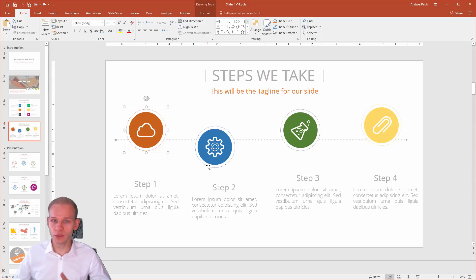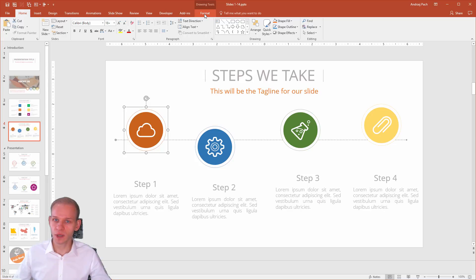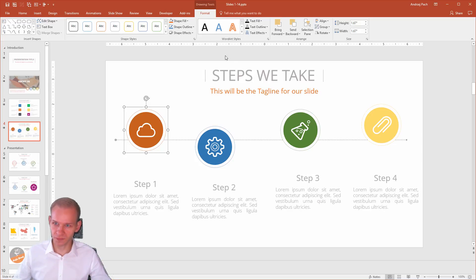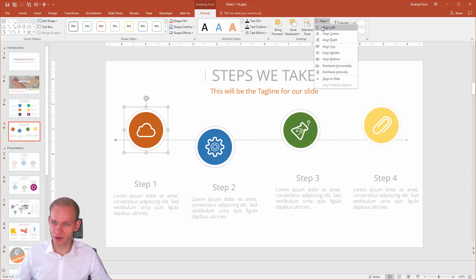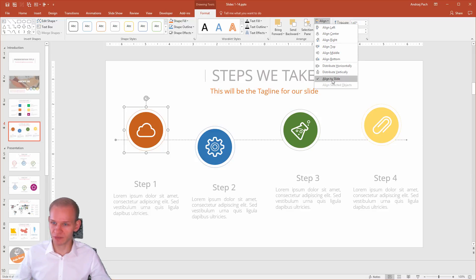The only thing you need to be aware of is to go to format and work with the align panel. In the align panel, apart from those options, you have something very important. You have align to slide and align selected objects.